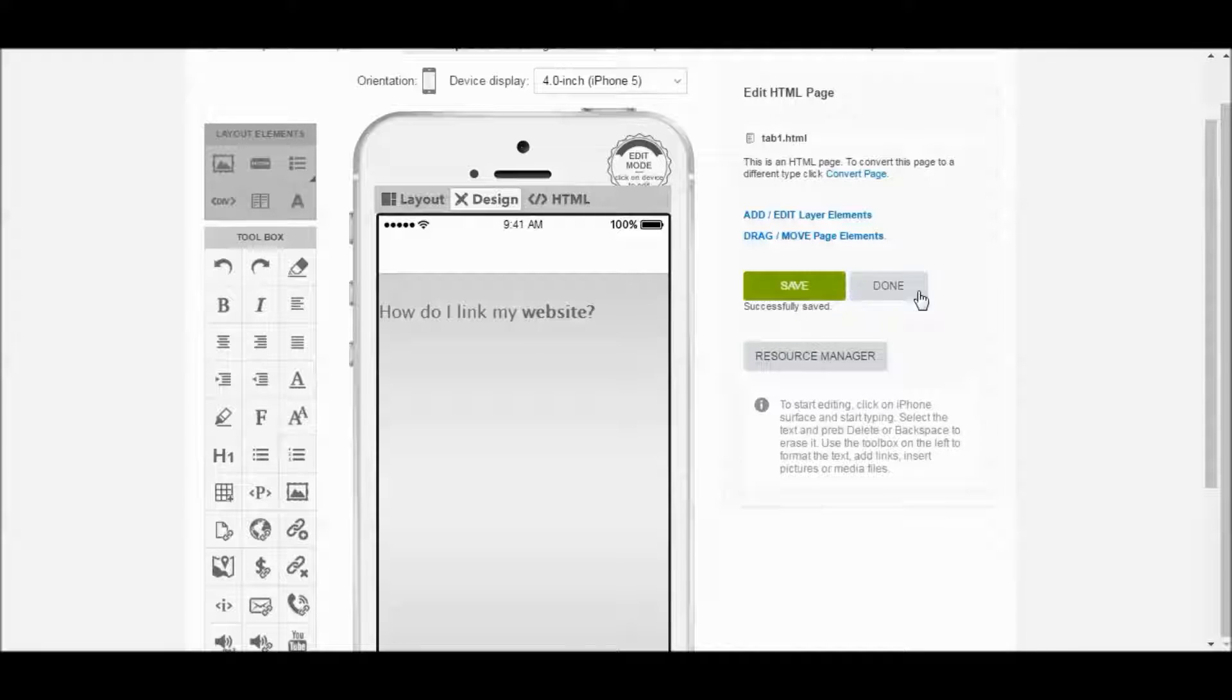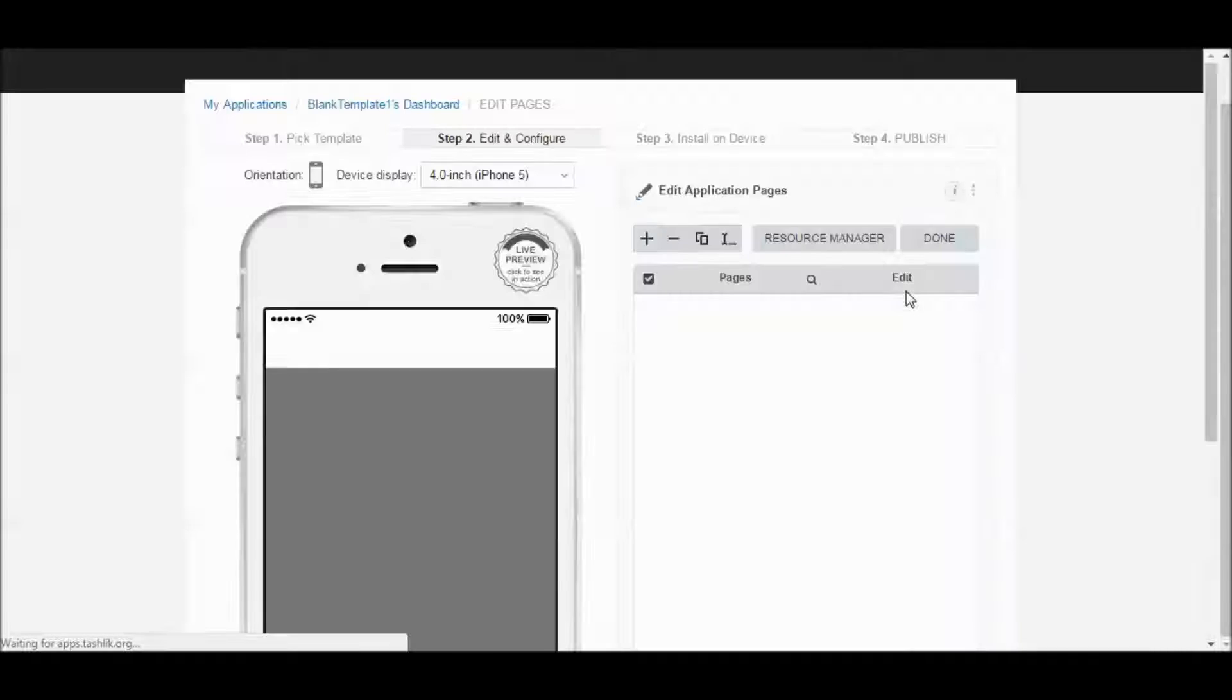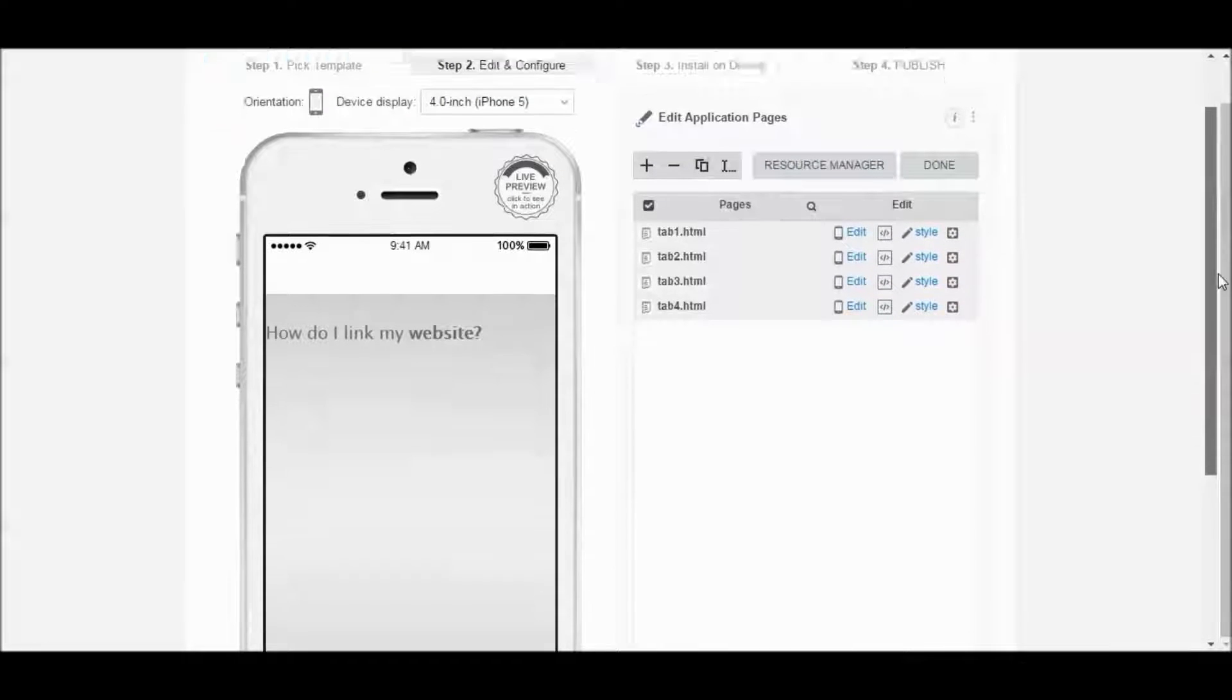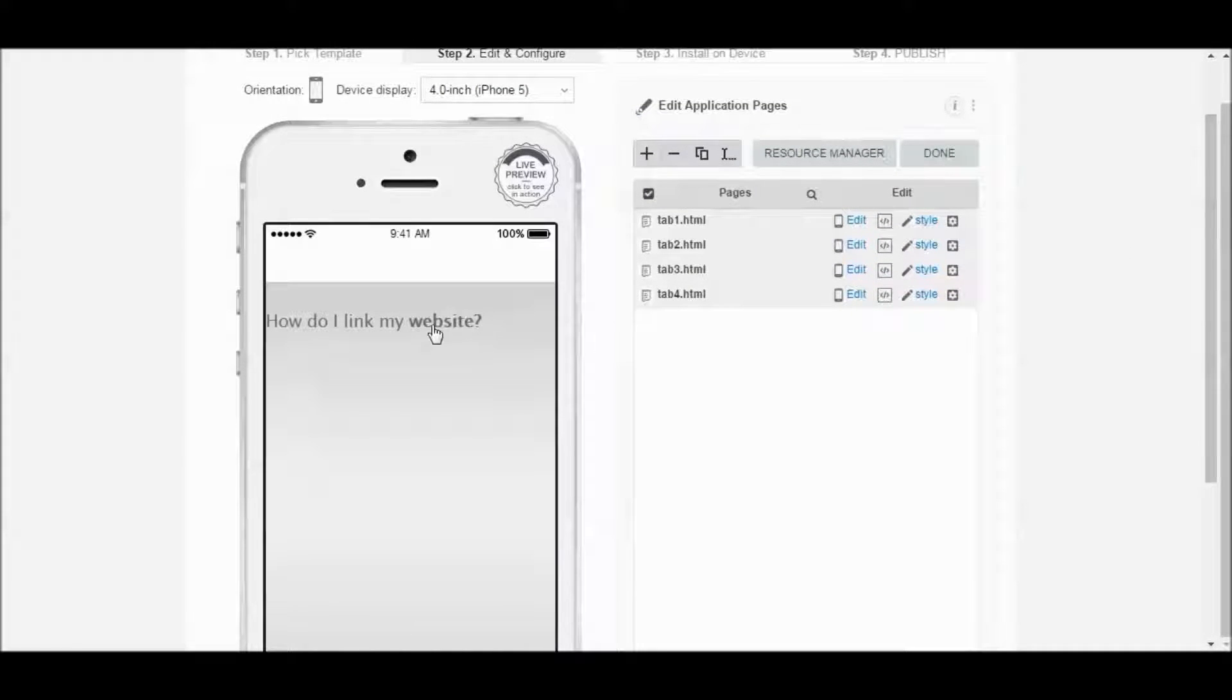Click on Save. Click on Done. And if you click on here, now that this is set up, click on Website.